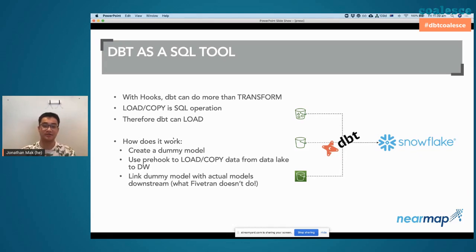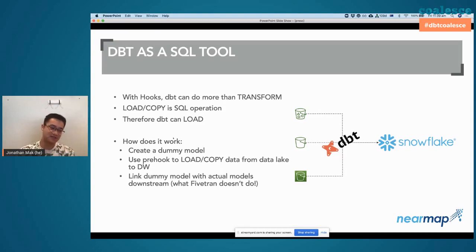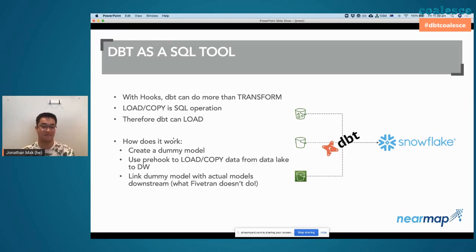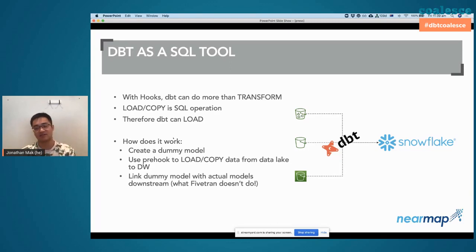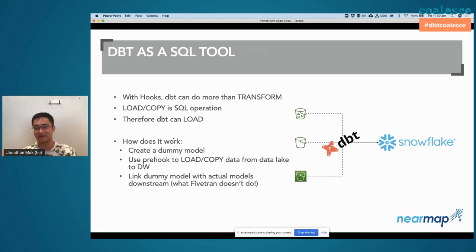What that command does is go and load, say, the last two days of usage data from S3. So with pre-hooks and post-hooks, dbt can actually do a lot more than just transform data. We managed to use that to load data from S3. And what about the dummy model itself? Does it materialize its own view or table? We actually have a post-hook to basically self-destroy it. The pre-hook loads the data, the model itself returns a table with no rows, and then the post-hook just drops that table.